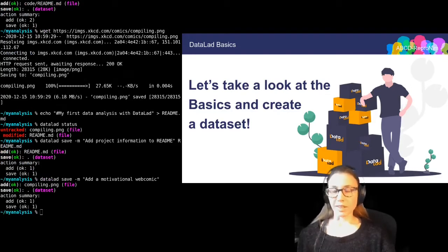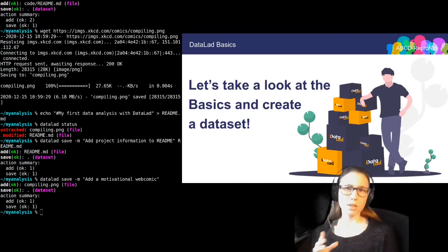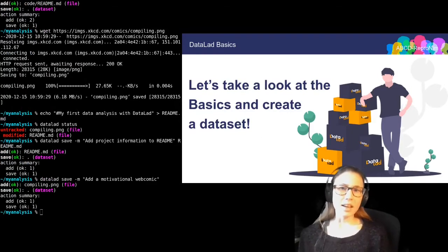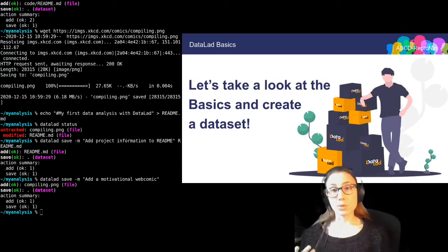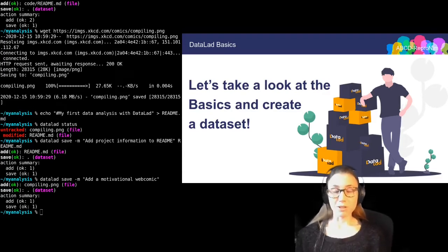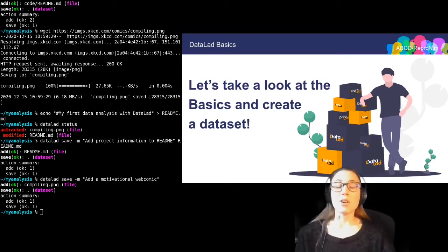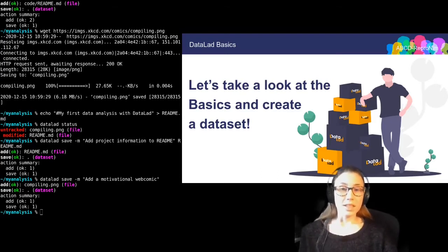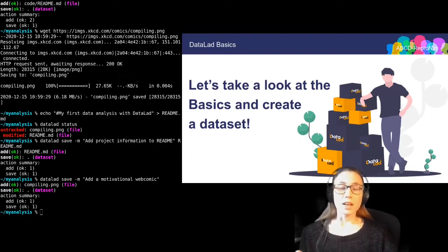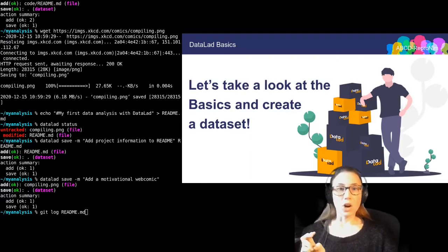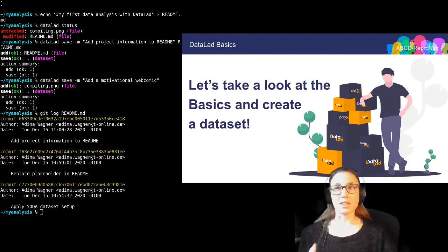After these few changes, I have already built a small version history of my dataset. And I can then use tools like git log — because this version history is nothing but the Git history — to take a look at it or interact with it. I can even query individual files and how they evolved by just running git log on a particular file.